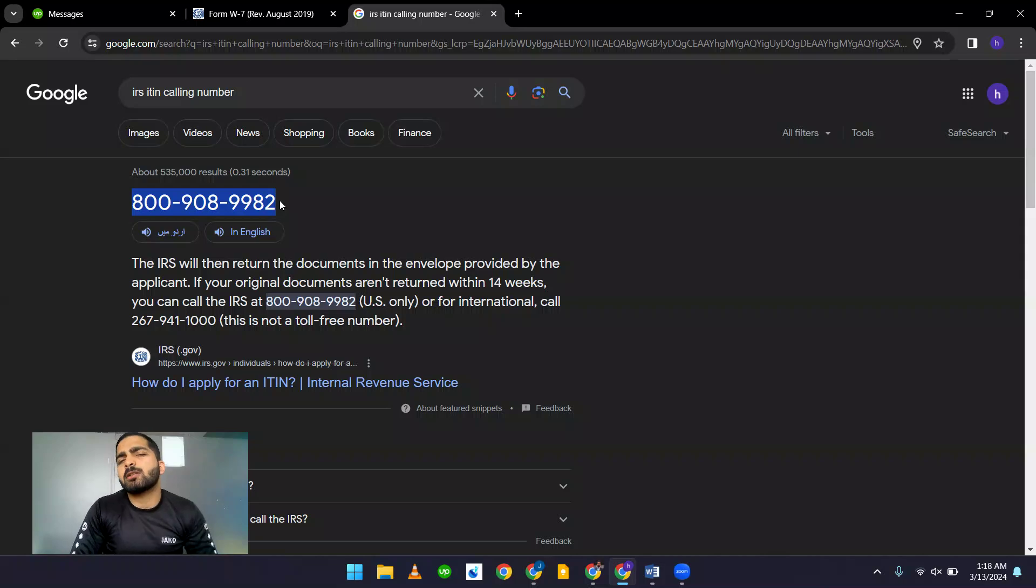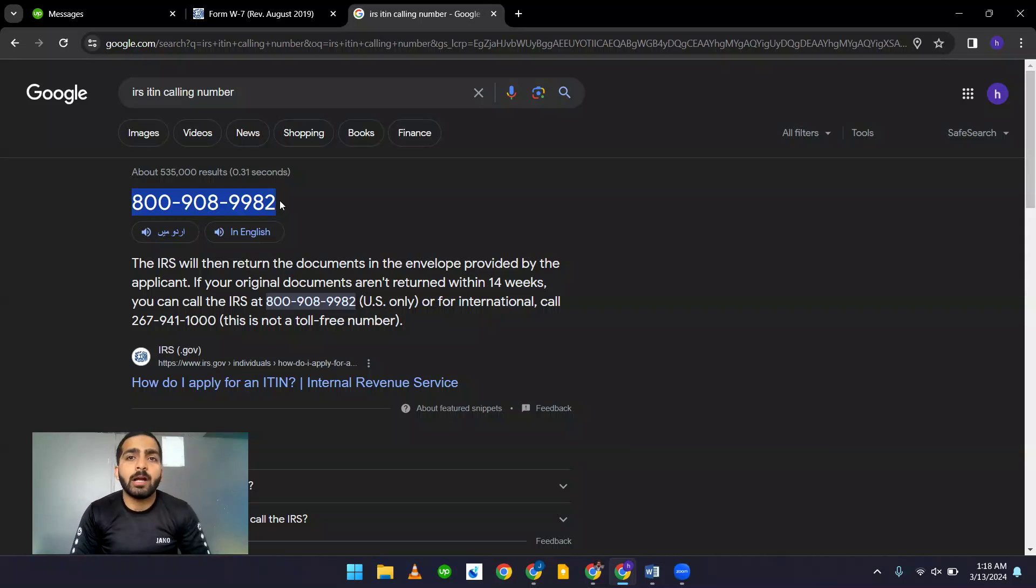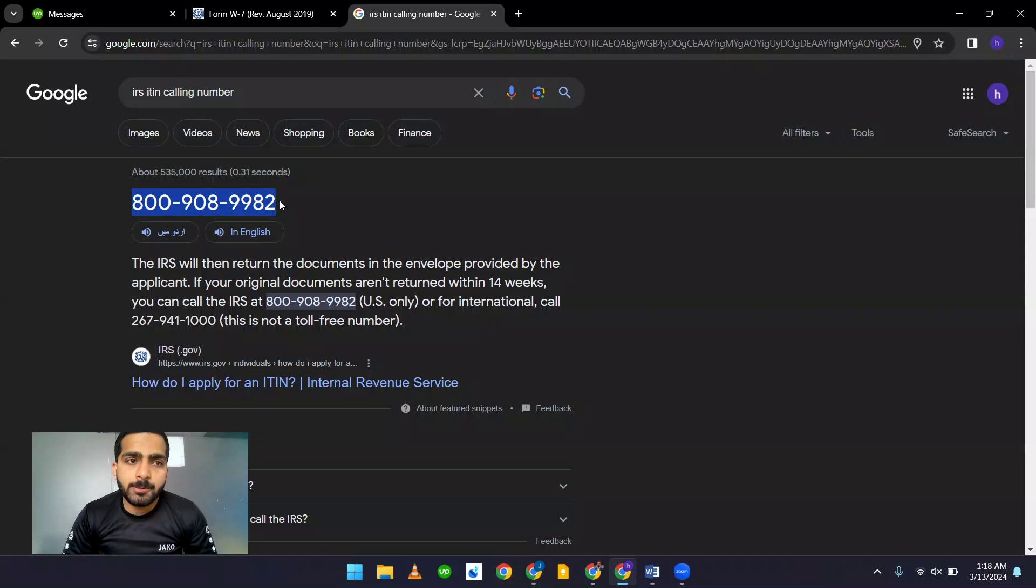It usually takes around 30 to 60 minutes waiting for the ITIN to process in the United States. You can call this number.